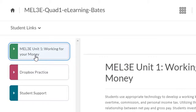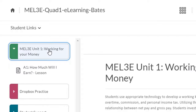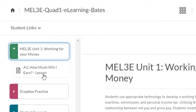Since we're just getting started, the only unit that we're able to see is Unit 1: Working for Your Money. Go ahead and click on this tab. You'll see that there's only one component available for you to work on. After you complete Activity 1 successfully, you'll be able to see the next component that you should be working on at the top of the list.